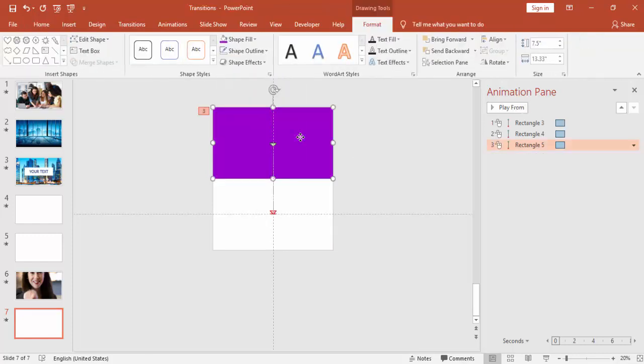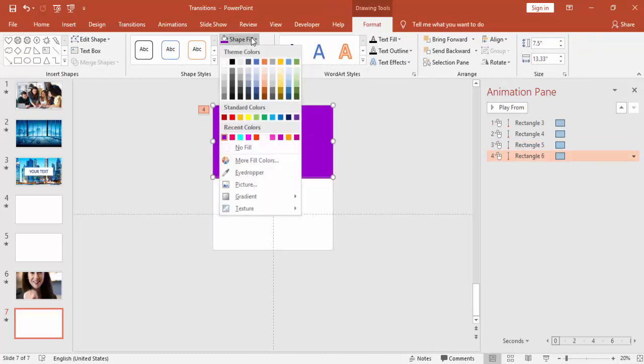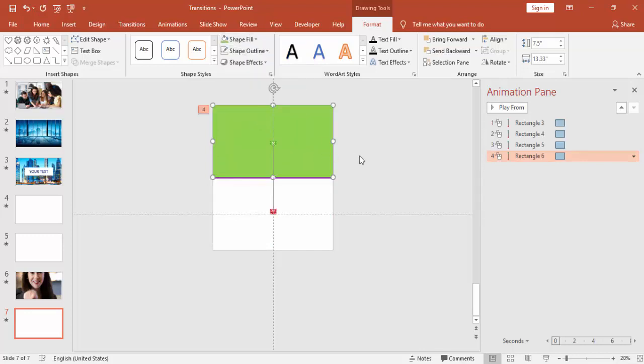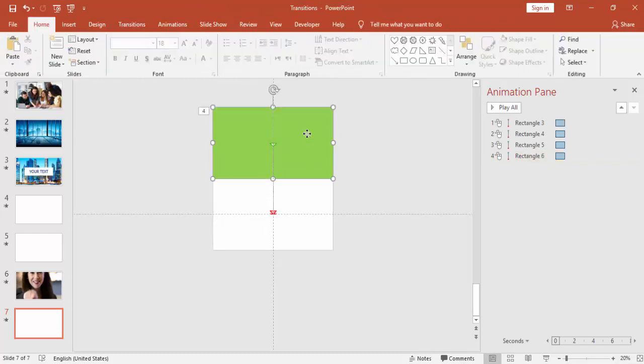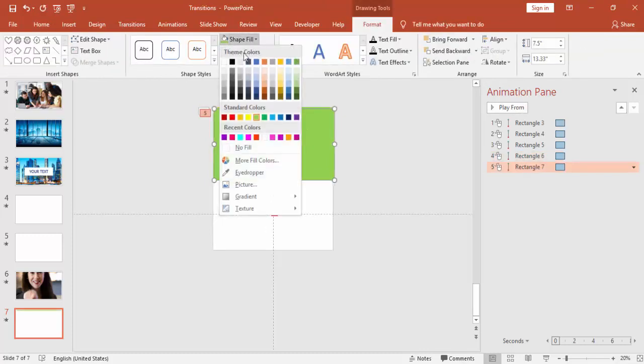Depending on requirement, you can add as many as you want, maybe five, six, seven. And the last one I'm using white.